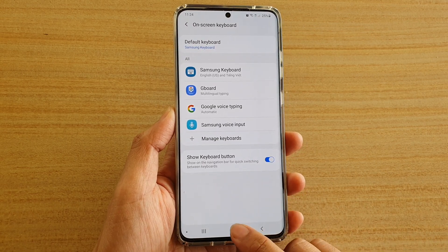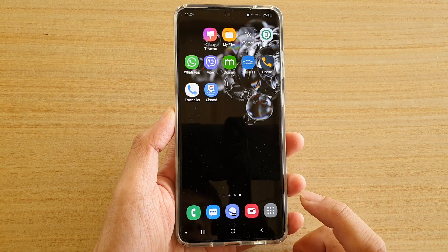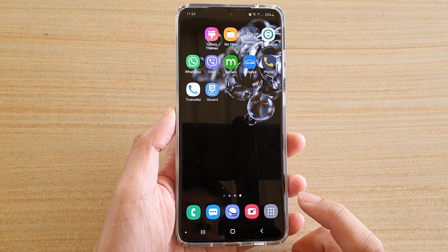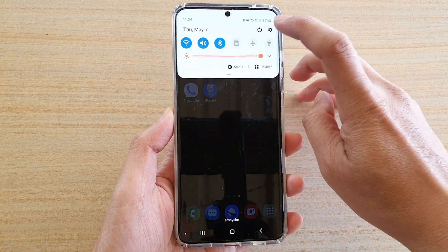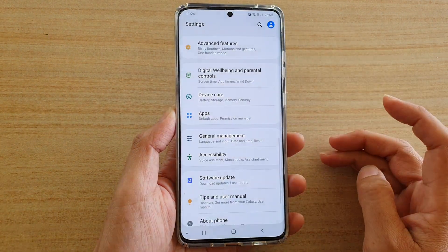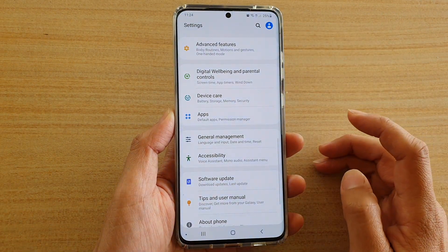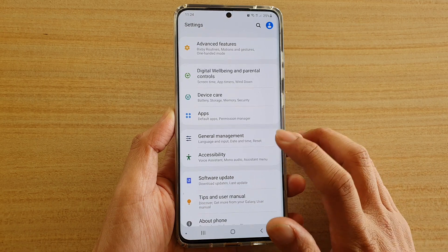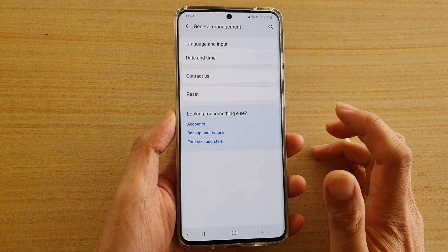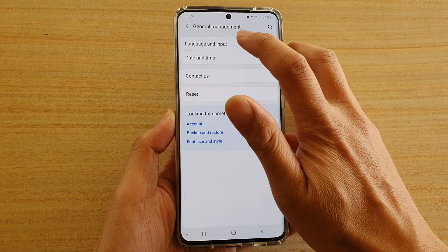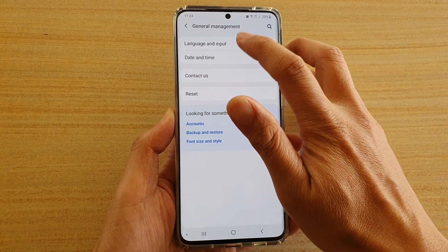First, tap on the home key to go back to your home screen, then swipe down at the top and tap on the Settings icon. Next, tap on General Management and then tap on Language and Input.